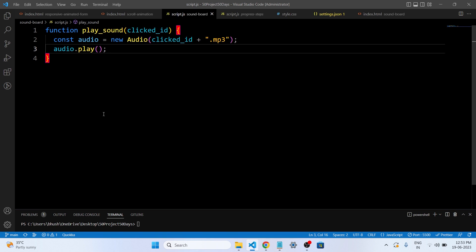As I earlier said, guys, it is just three lines of code. So talking about this code, this code is a JavaScript function called play_sound. It takes an input called clicked_id, which represents the ID of the button that was clicked on the web page. Inside the function it creates a new audio object. This object is used to play sounds. The audio file it wants to play is based on the clicked value. It appends .mp3 to the clicked_id and creates a new audio object with that file name.